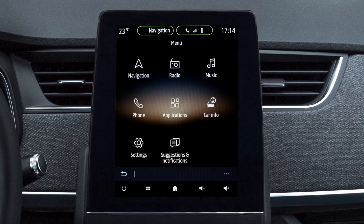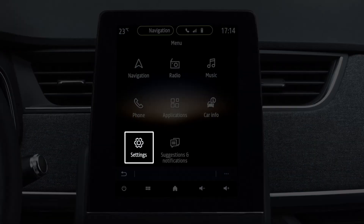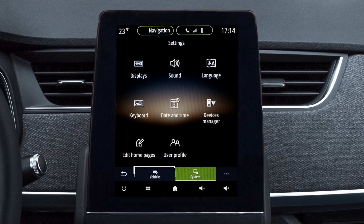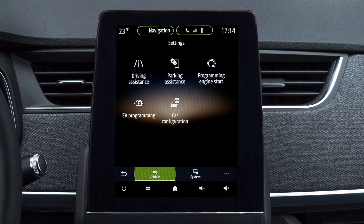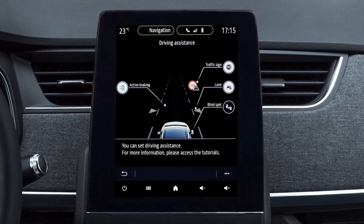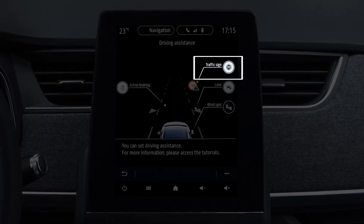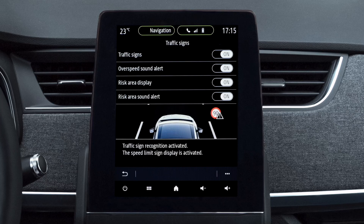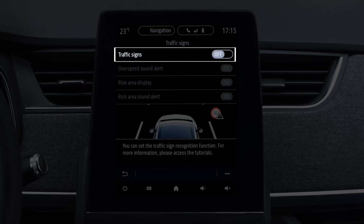Open the settings menu and select Vehicle, Driving Aids, Traffic Sign. In Traffic Signs, select On or Off.